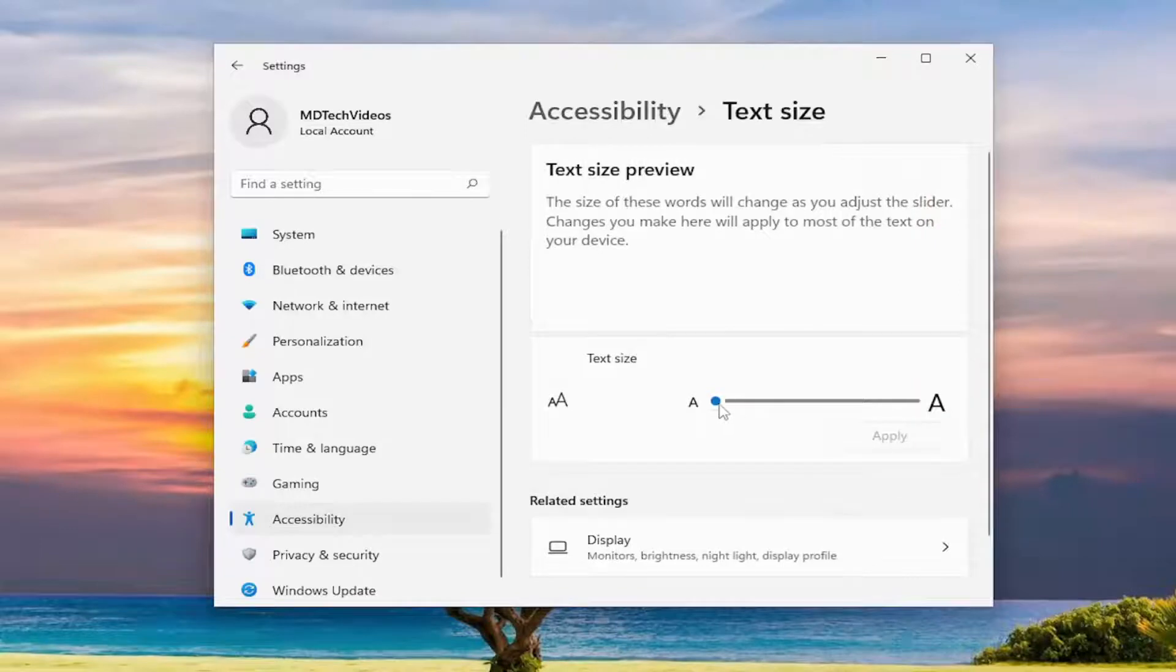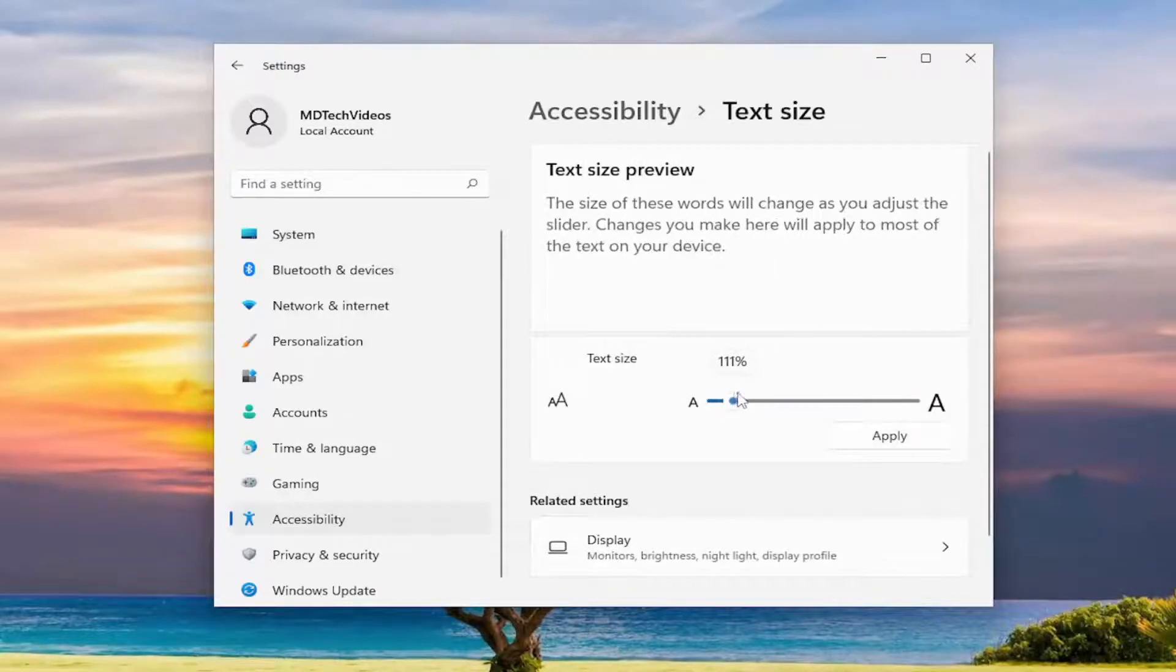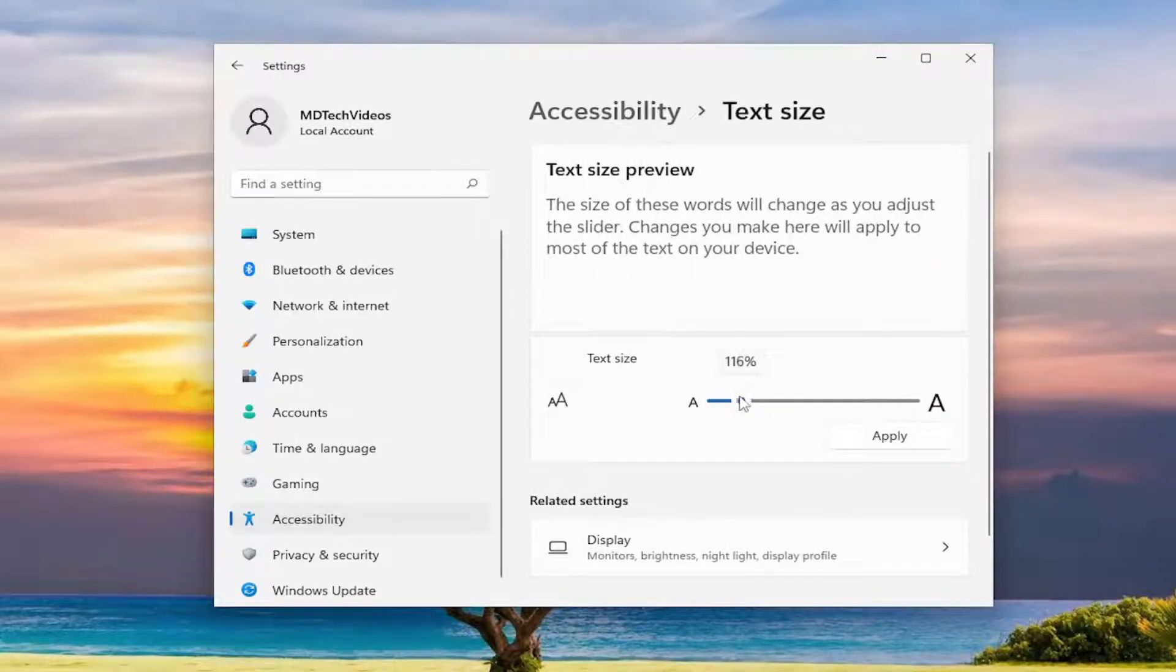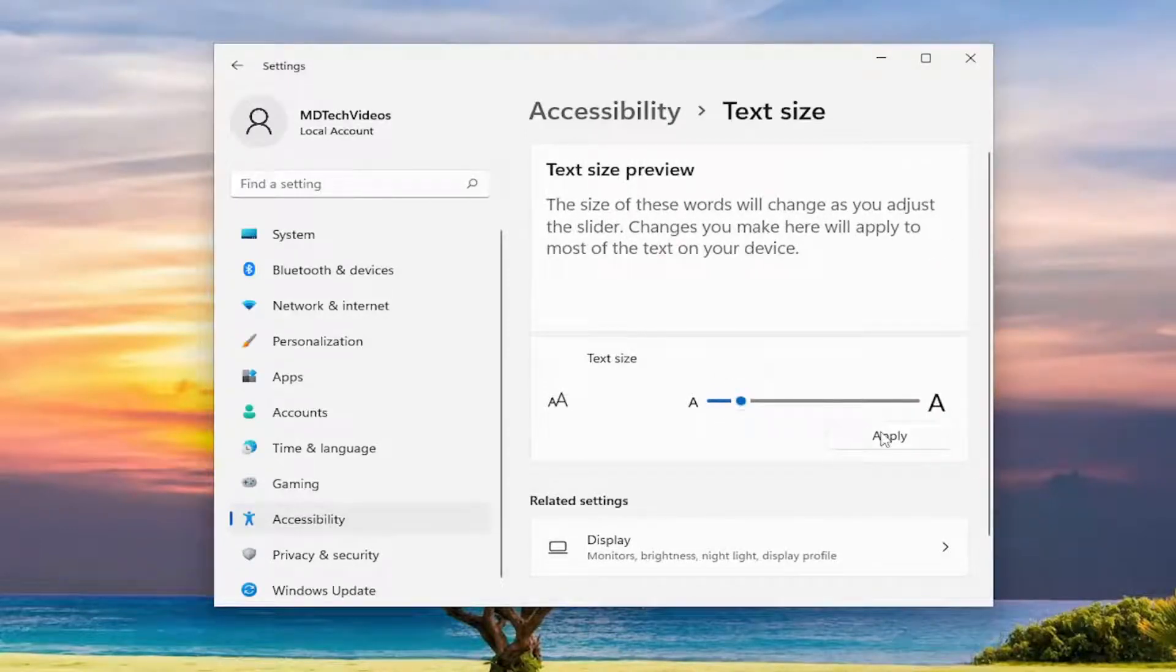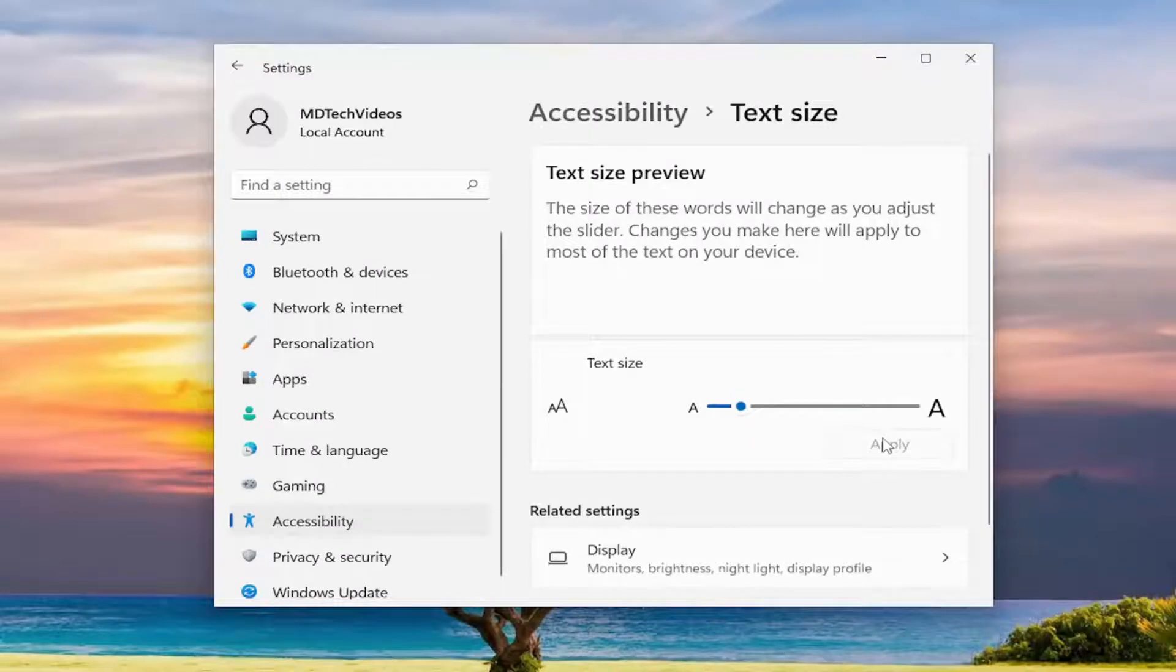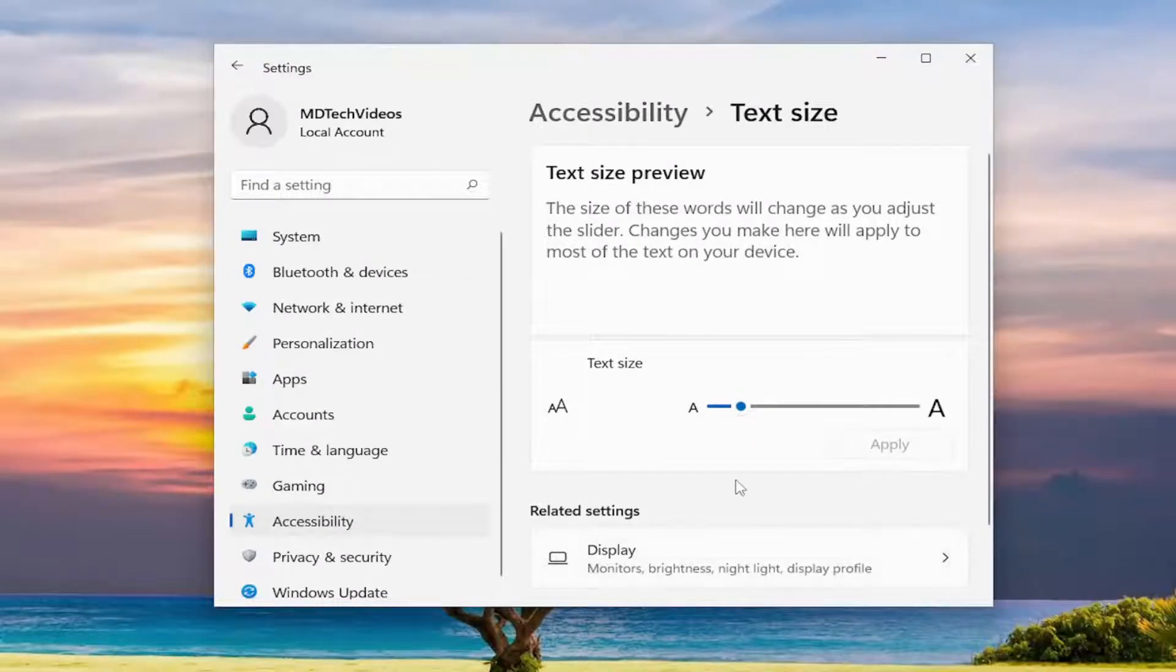You can adjust this little scroll bar if you want to make the text larger or smaller. And then you would select apply to save the change. And that's pretty much it.